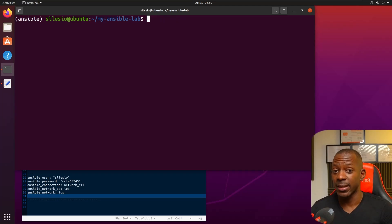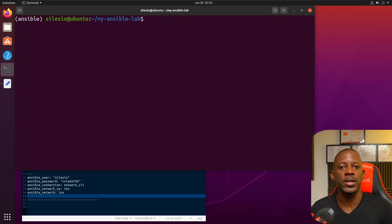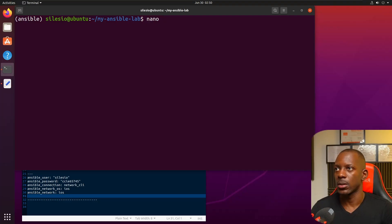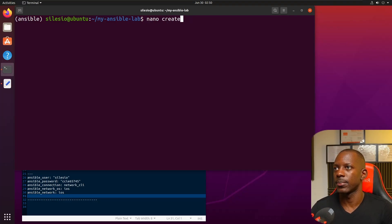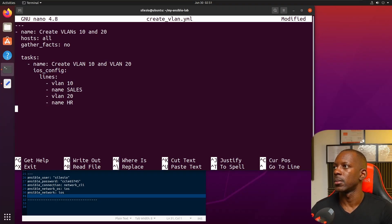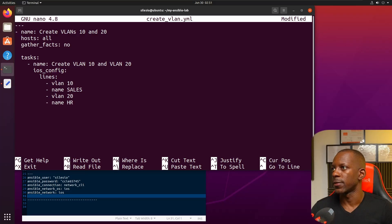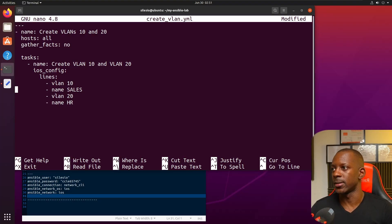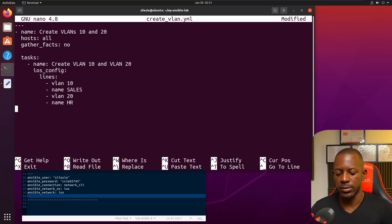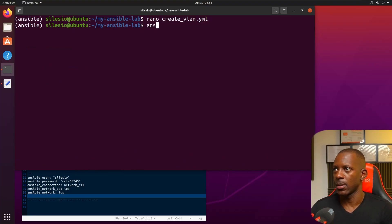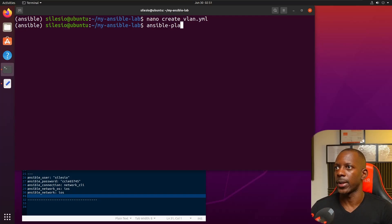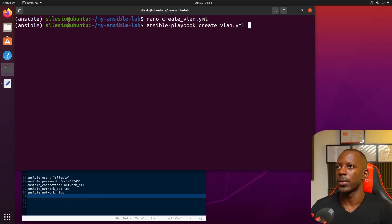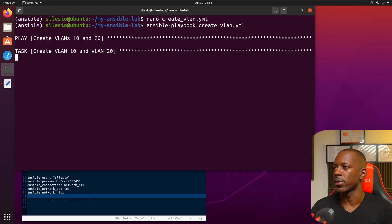Now let's create another playbook so we can create multiple VLANs on all the switches at same time. It's going to be create_vlan.yaml. Create VLANs 10 and 20 - it's going to create these VLANs and assign the name to these VLANs as well. Let's run the playbook.